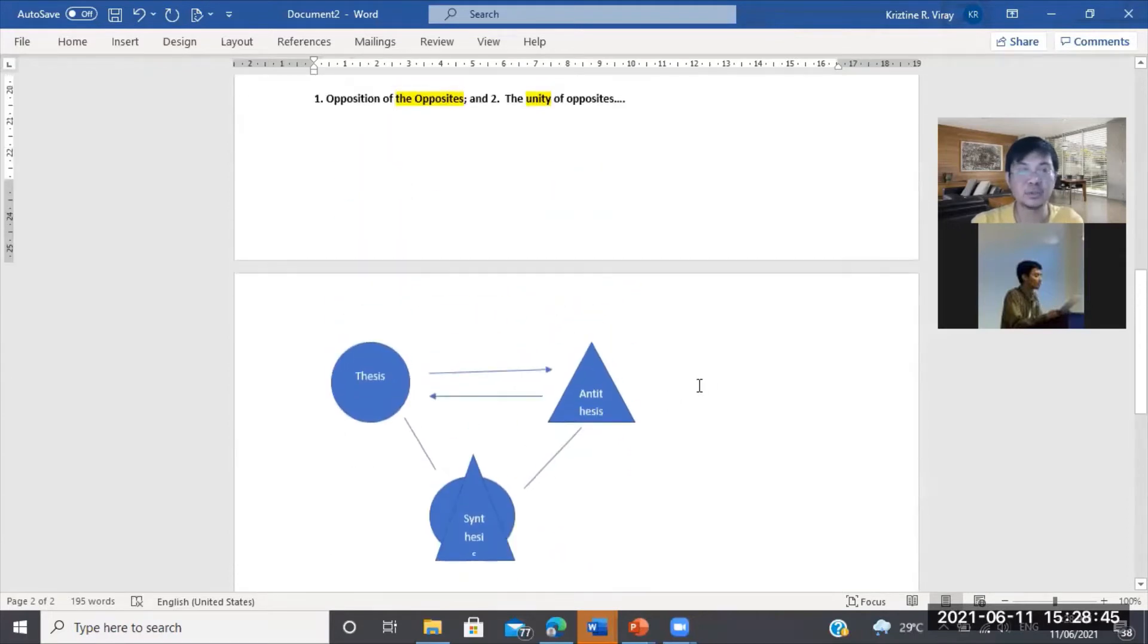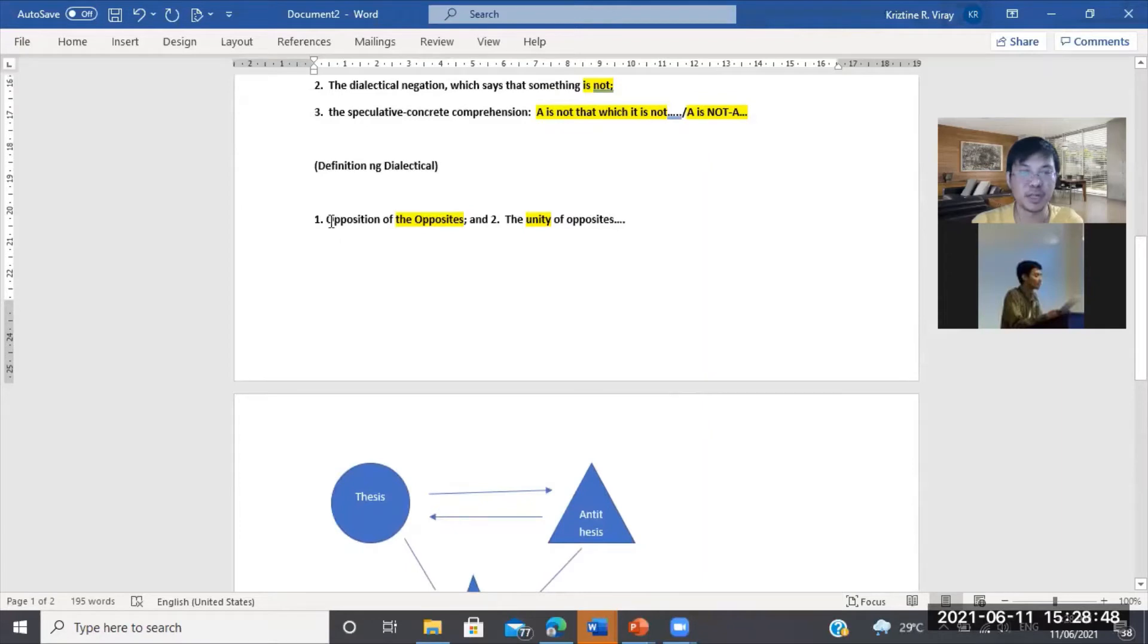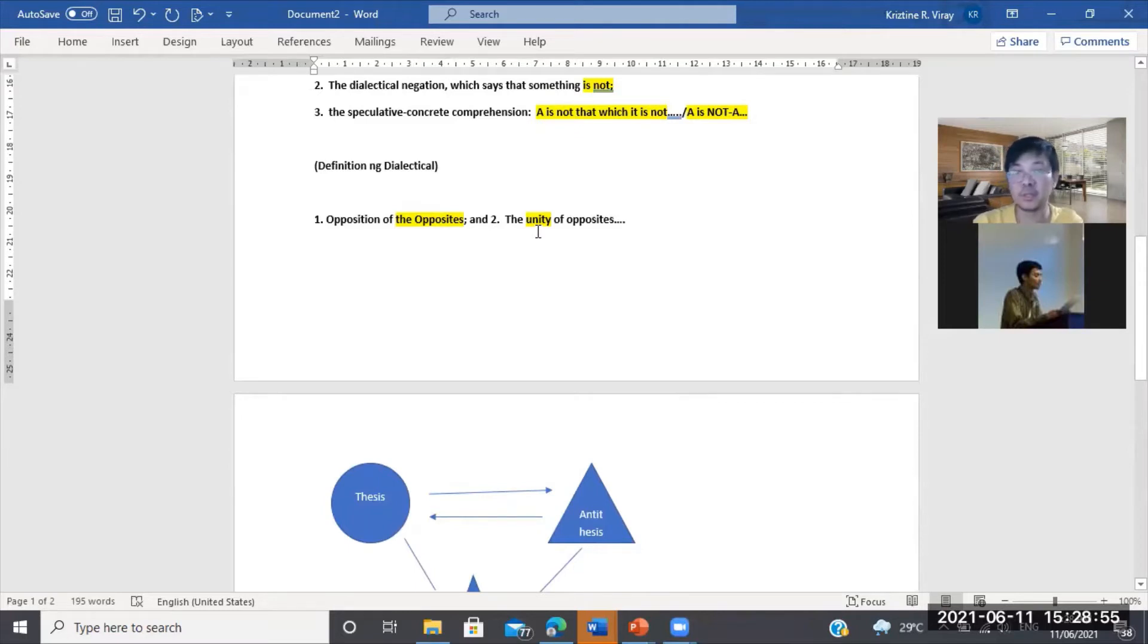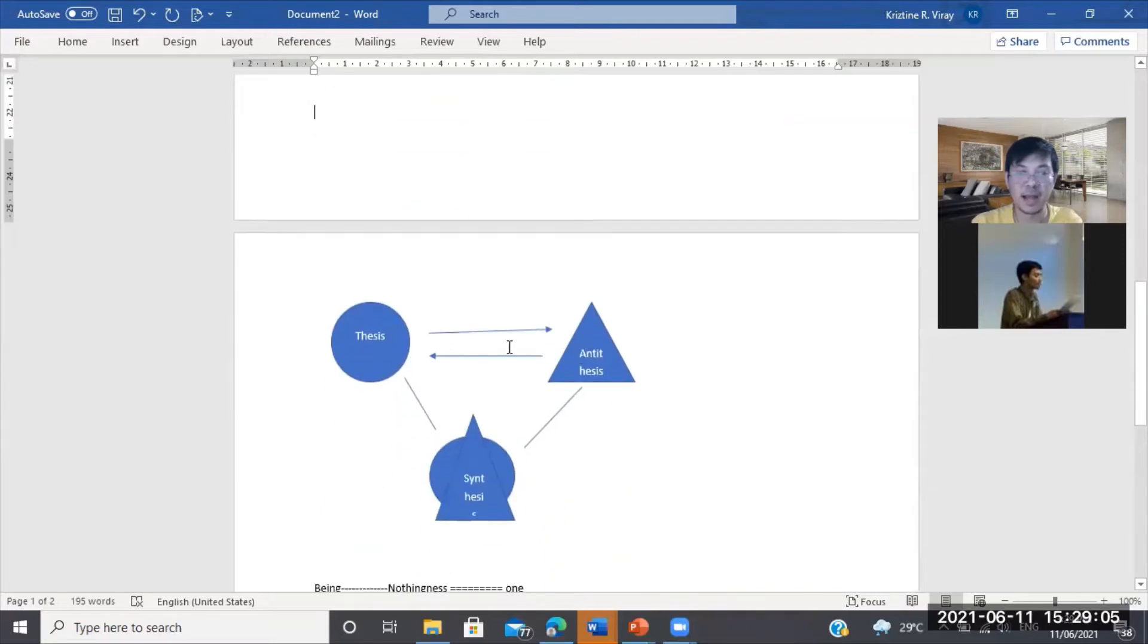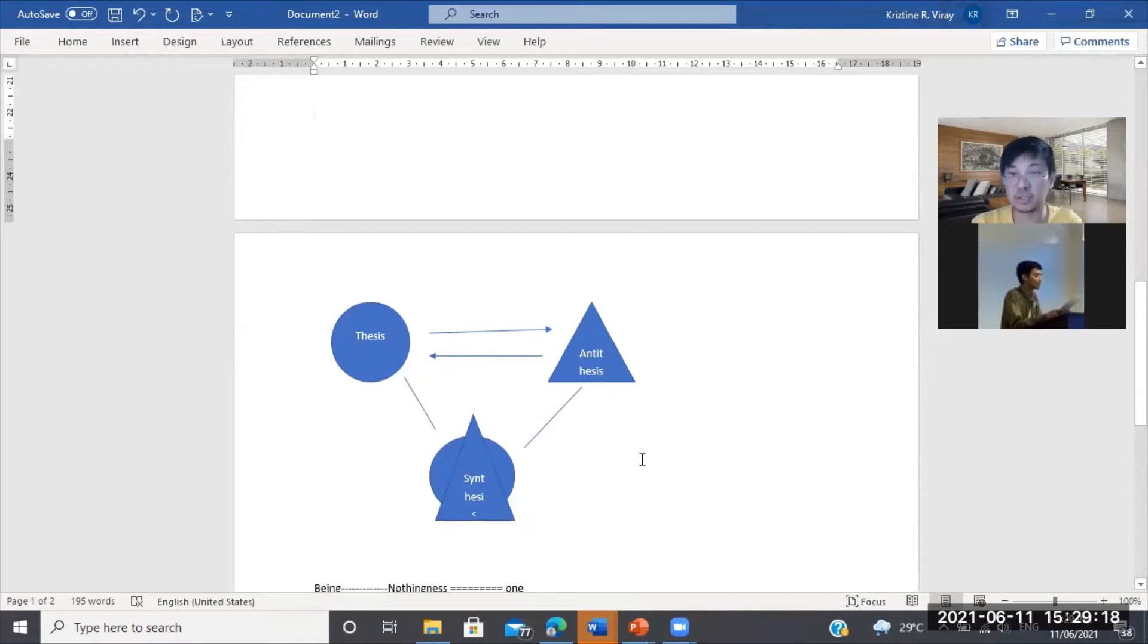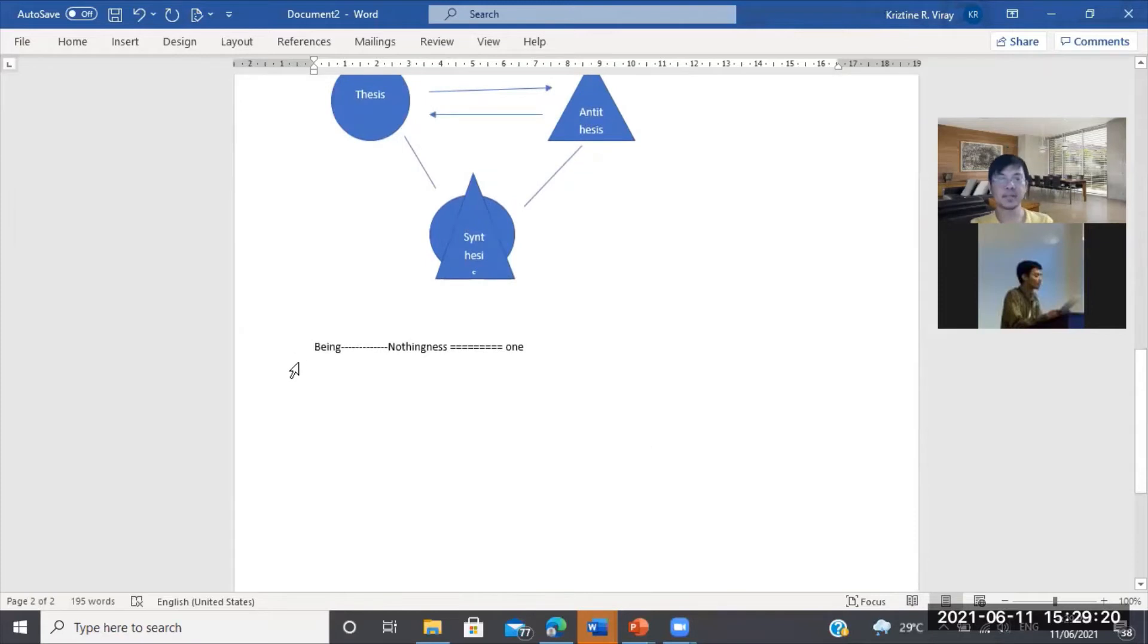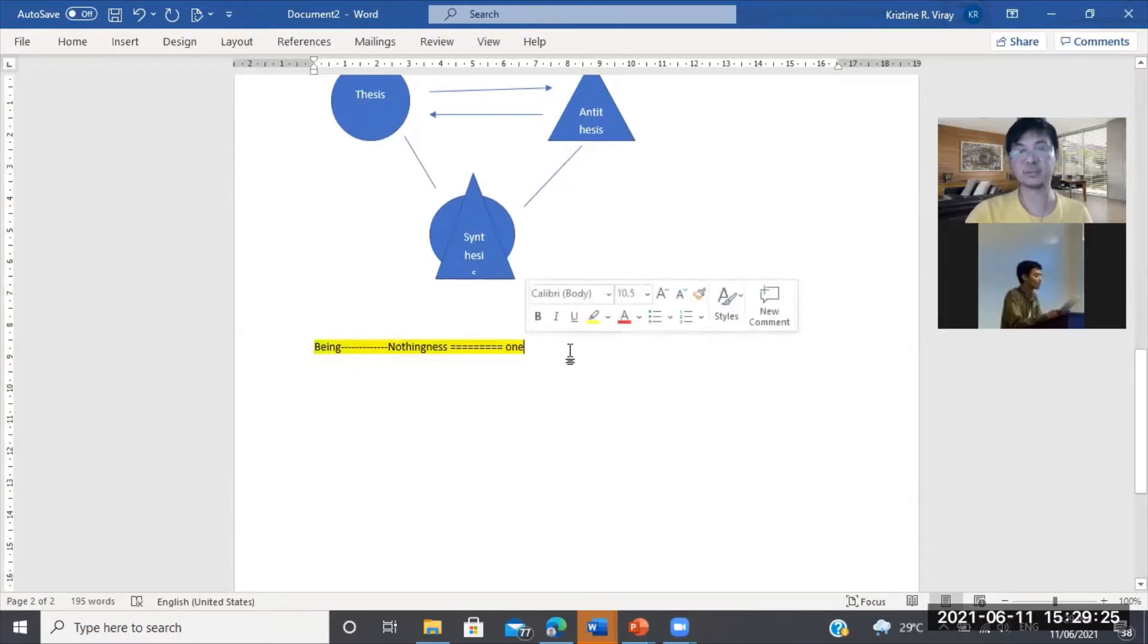And then yung diagram, ito yung simplified version natin, opposition of the opposites. And then after that, the tension would have to be resolved by violence or by synthesis. Kaya there would be unity of the opposites. So magbabanggaan, opposition of the opposites. Pagkatapos nilang magbanggaan para marisolvahan sila, mariresolvahan sila sa pamamagitan ng synthesis, na kung saan magkakaroon ng unity yung dalawa. Tapos, tandaan ninyo yung pagiging isa ng being at saka nothing.